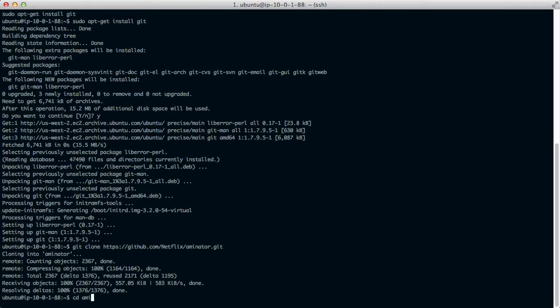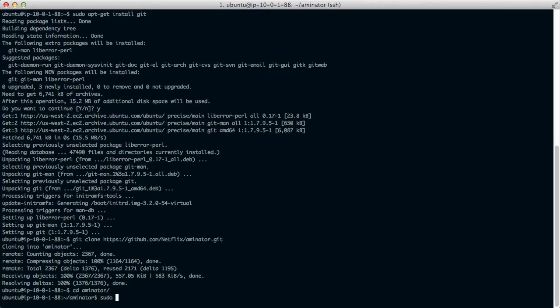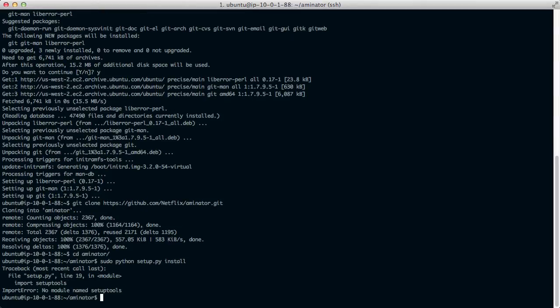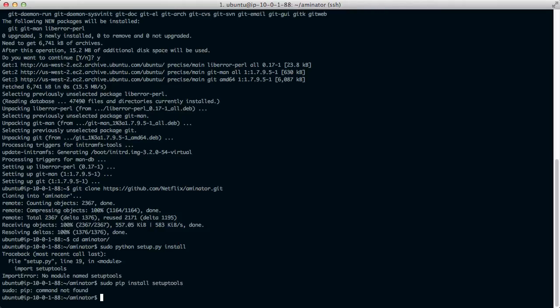And then to install it we just run sudo python setup install. There's a dependency on setup tools. So we'll need to pip install that. And pip isn't installed. Let's install pip.